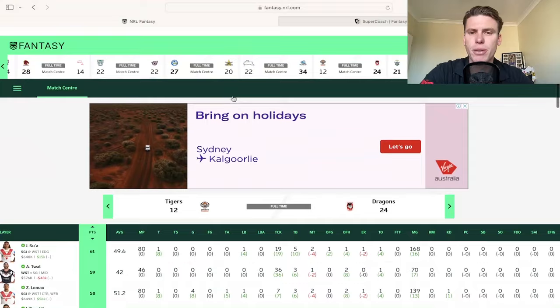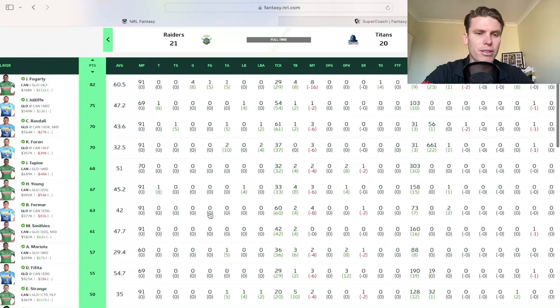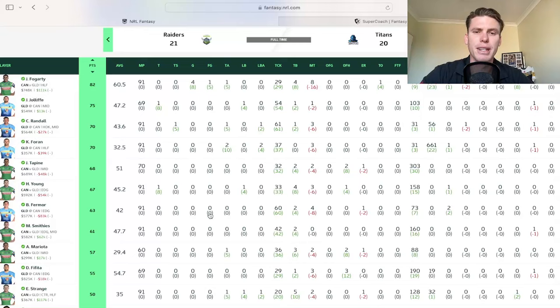And we'll move to the second game now in the Raiders and the Titans. This one was a little bit more fantasy relevant. That's for sure with Jamal Fogarty going absolutely bonkers in this one with an 82. Yes, it basically went the full way as well.